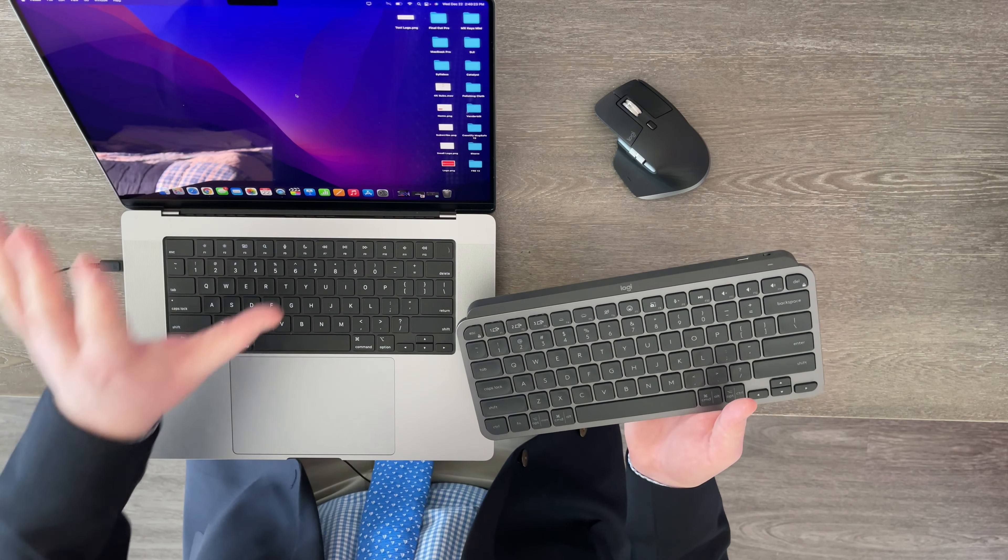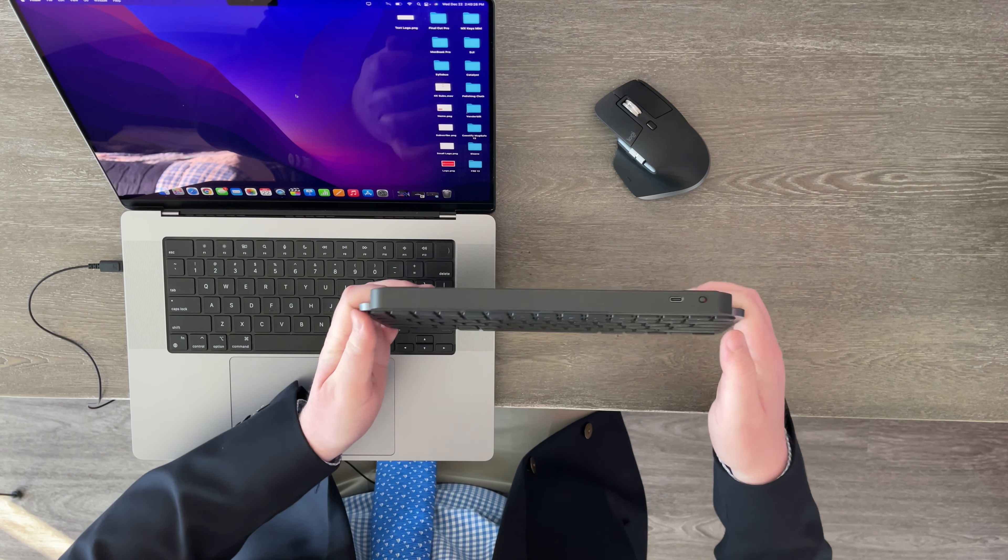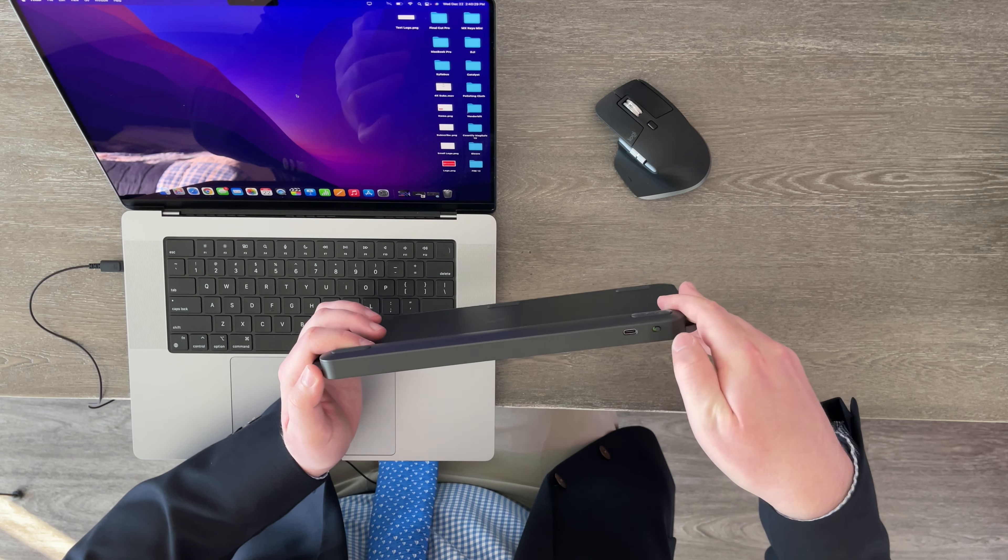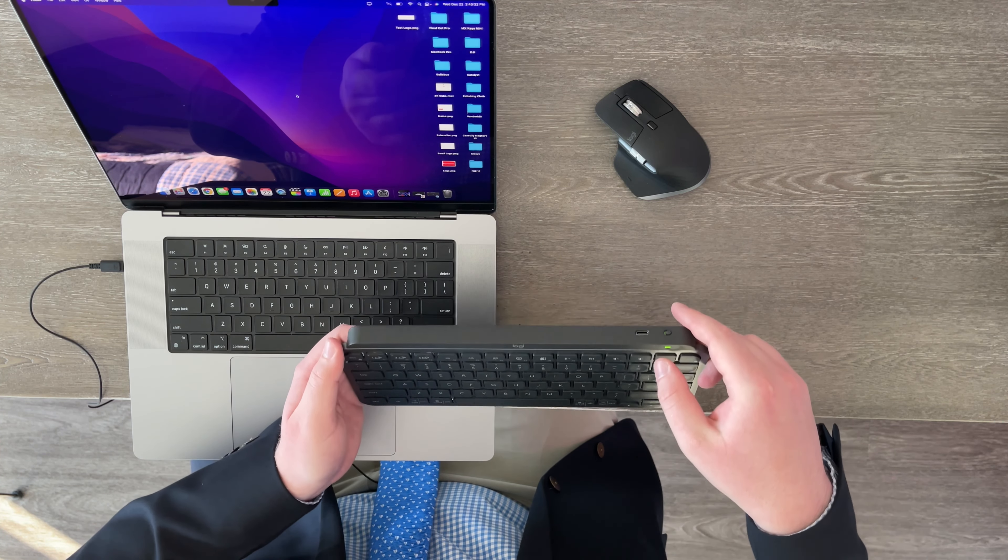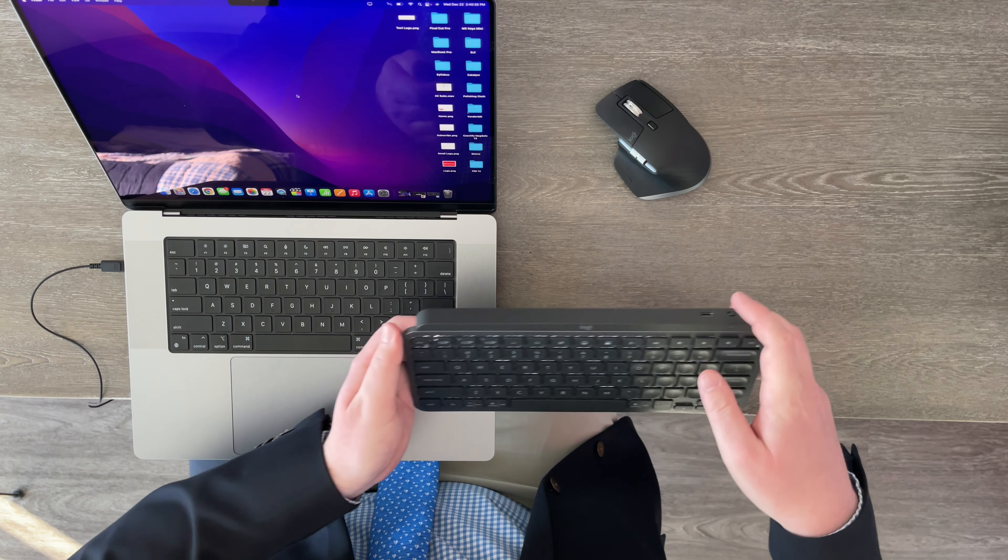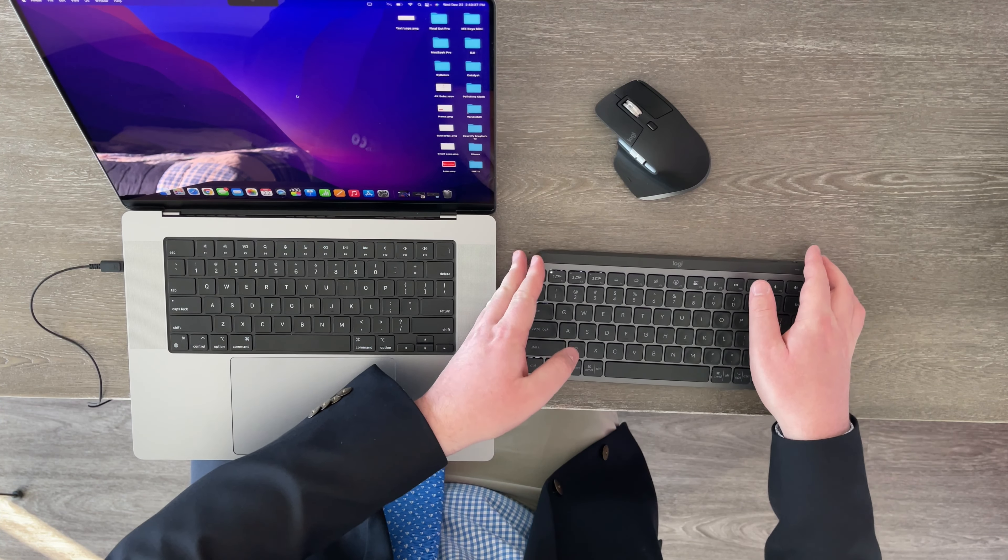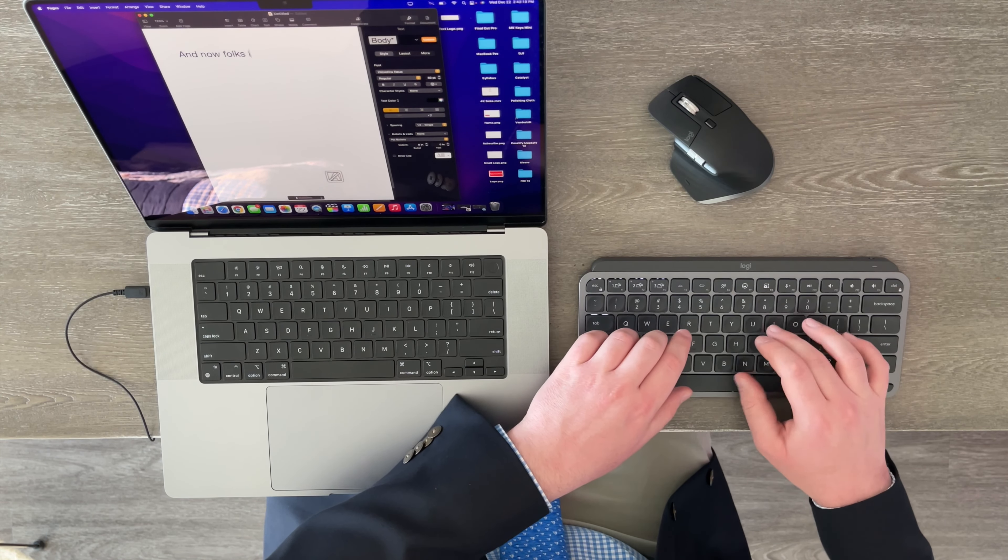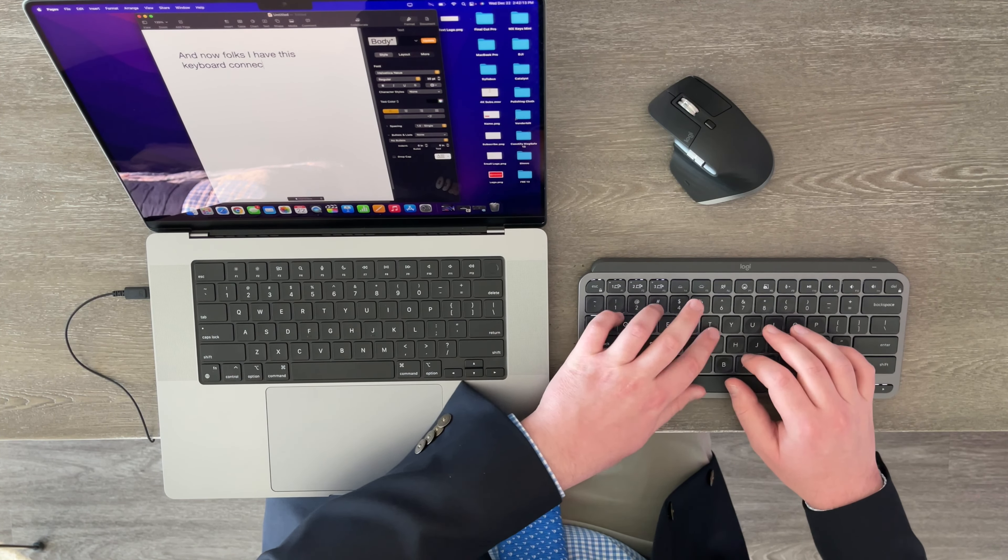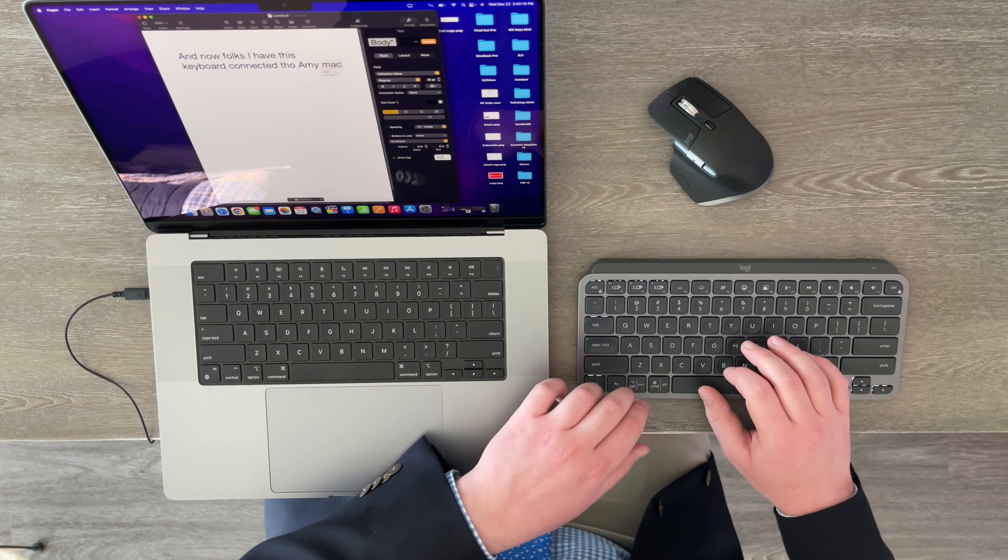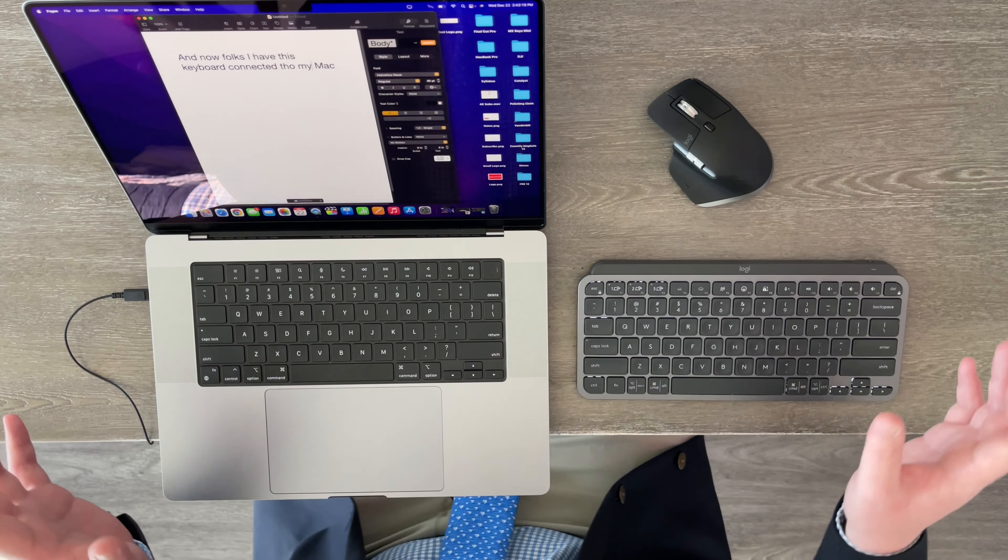So now I have my 16-inch 2021 M1 Pro MacBook Pro right here. And we can just go ahead and turn the MX Keys Mini on just like that. And we see this green light flash and now it is ready to pair. Also right here is that USB-C port if you're wondering for charging purposes. So let's pair it. And now folks, I have this keyboard connected to my Mac and close enough. Okay, fix that word and boom. Yes.